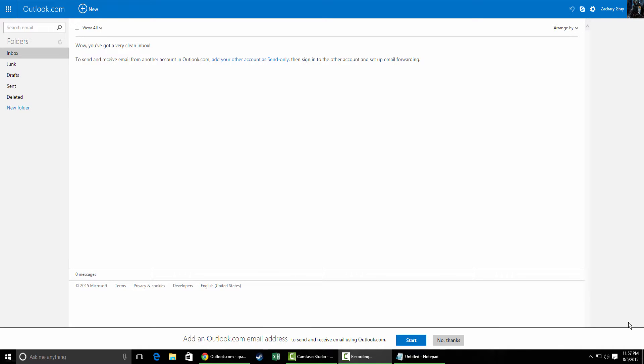Hey everybody, this is Zach with techtoot.net and today I'm going to show you how to forward your email from various email accounts to one inbox.